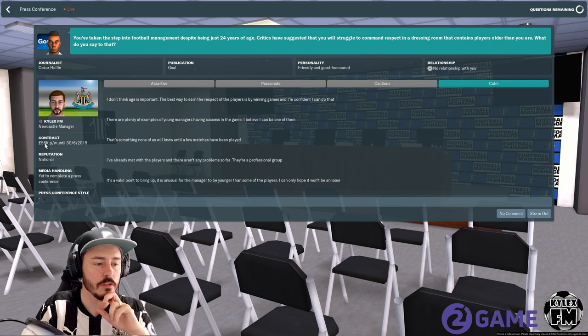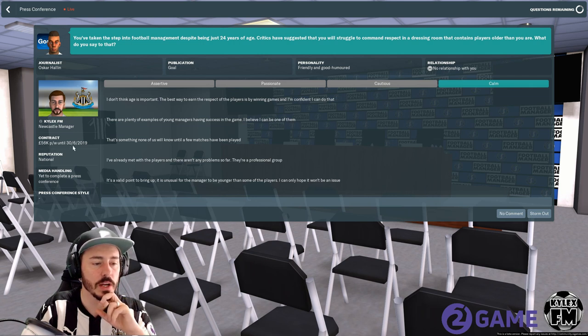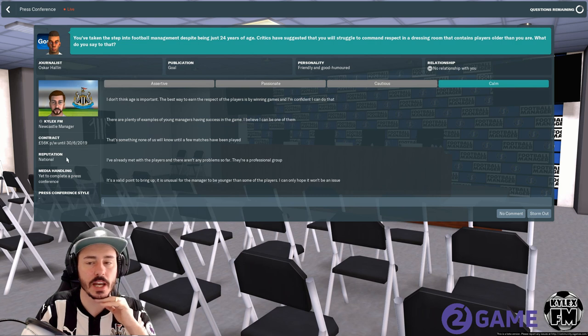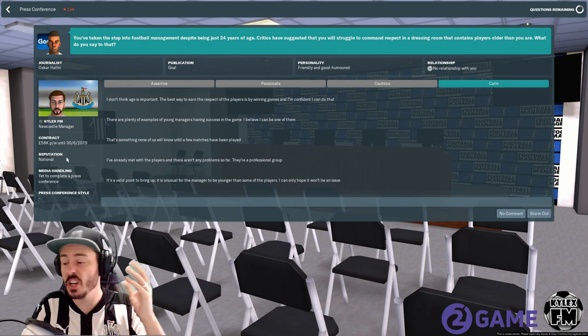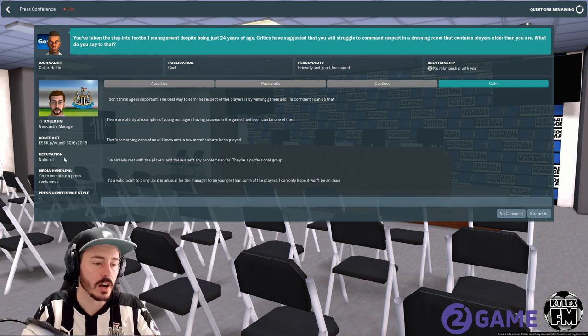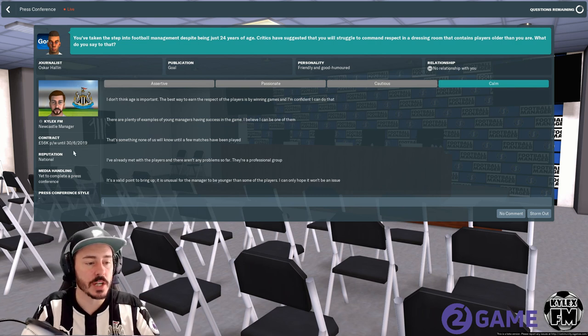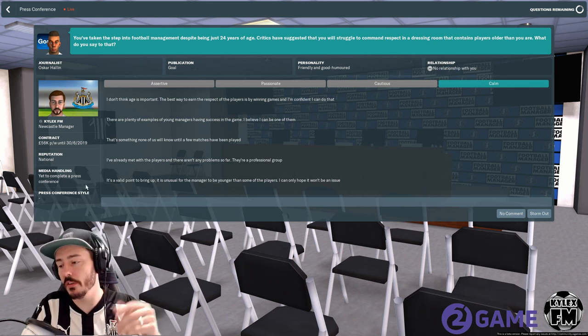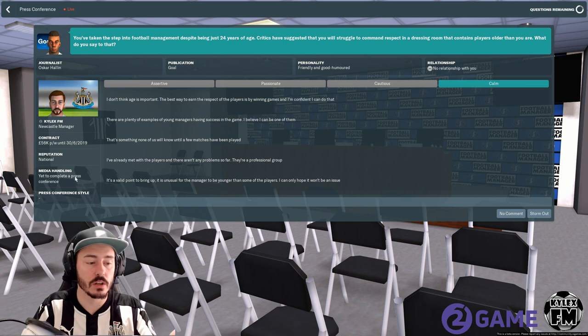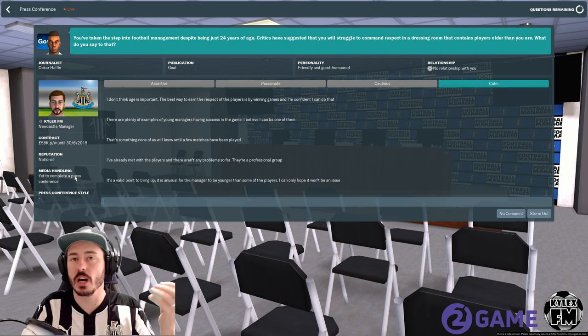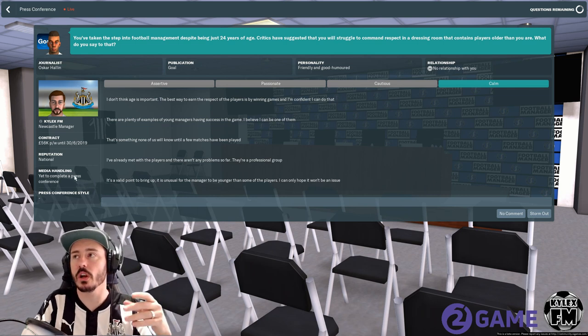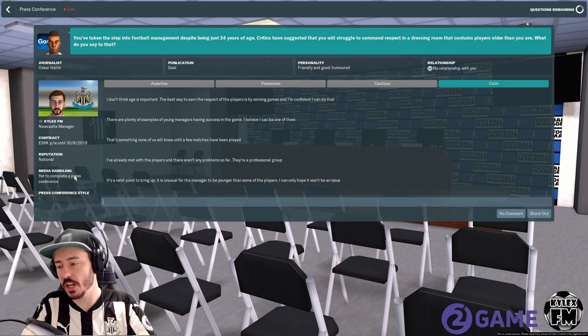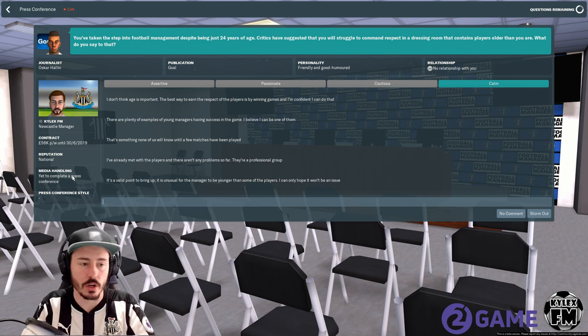Also down here we do have some information. So I'm the Newcastle manager, I'm on 56k per week until 2019, so one year contract which is standard for a football manager when you're starting out. My reputation is national, my media handling is yet to complete a press conference. So obviously that goes with, sometimes if you don't do a lot of press conferences it says you're media shy and so on and so forth.